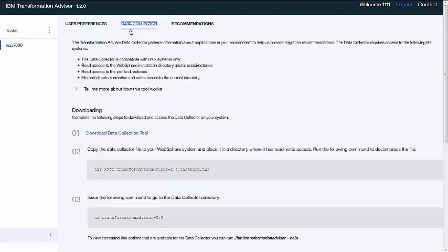Once the data collector is generated, follow the instructions on the screen to run the data collector on your WAS environment. We recommend running the collector on a replica of production rather than on production itself.